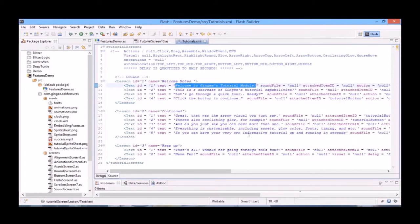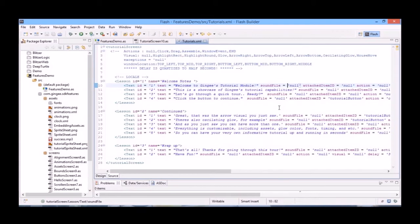Let's break down the rest of our parameters. The sound file parameter lets you add a custom sound to the blurb popping up. The attached item ID parameter makes your blurb focus on one element on your stage. Say for example, there's an element you want to draw your player's attention to, or there's a button on the stage you want your player to click on to proceed with the game.